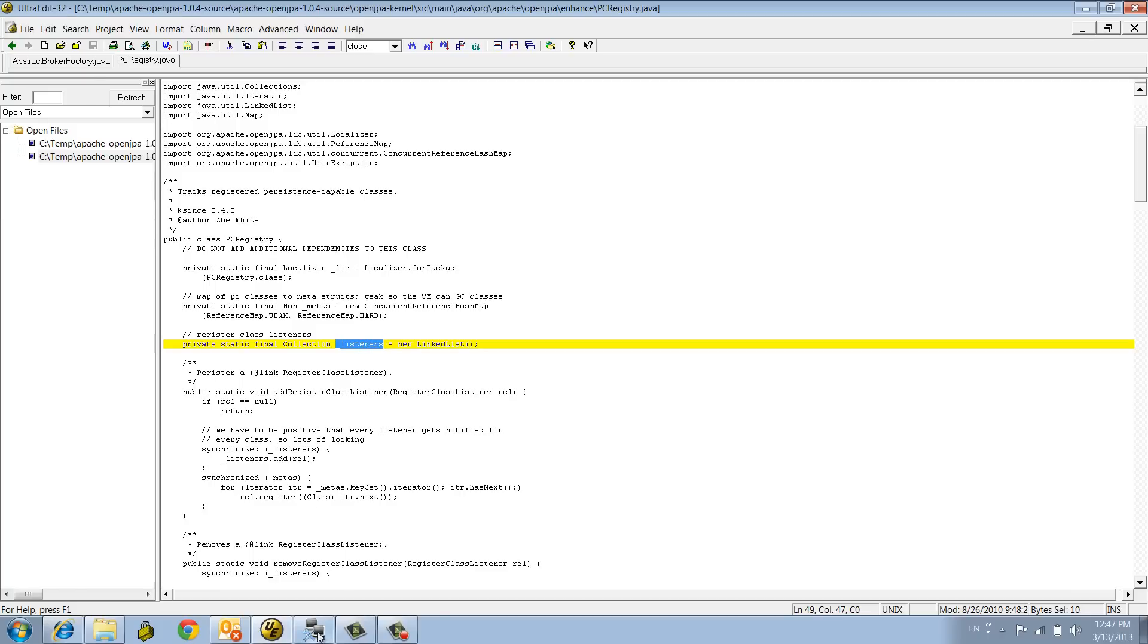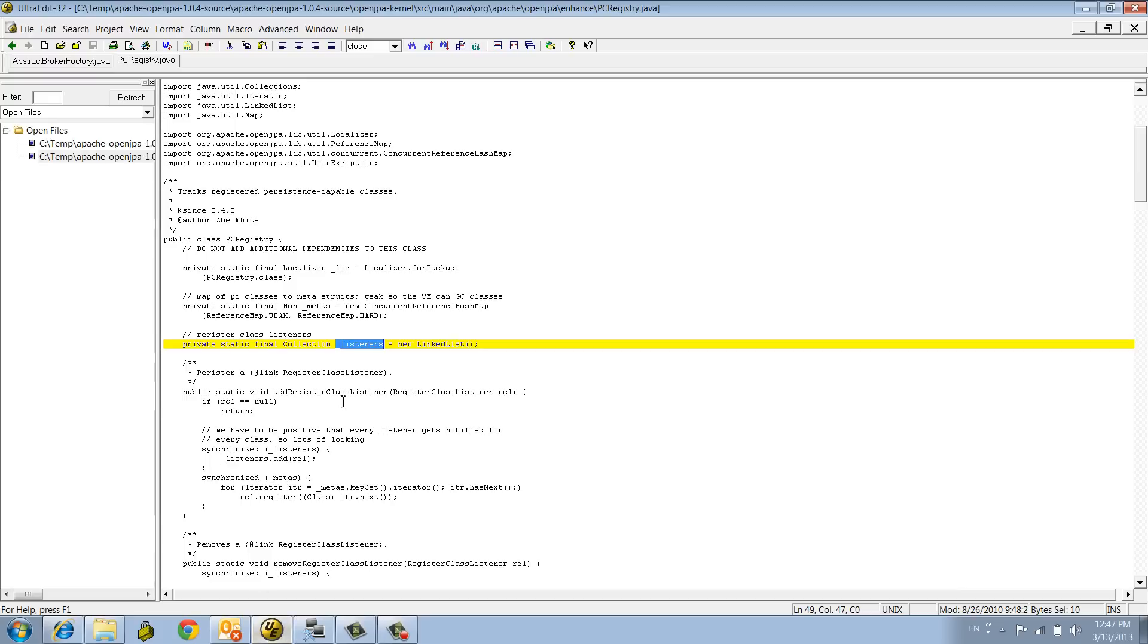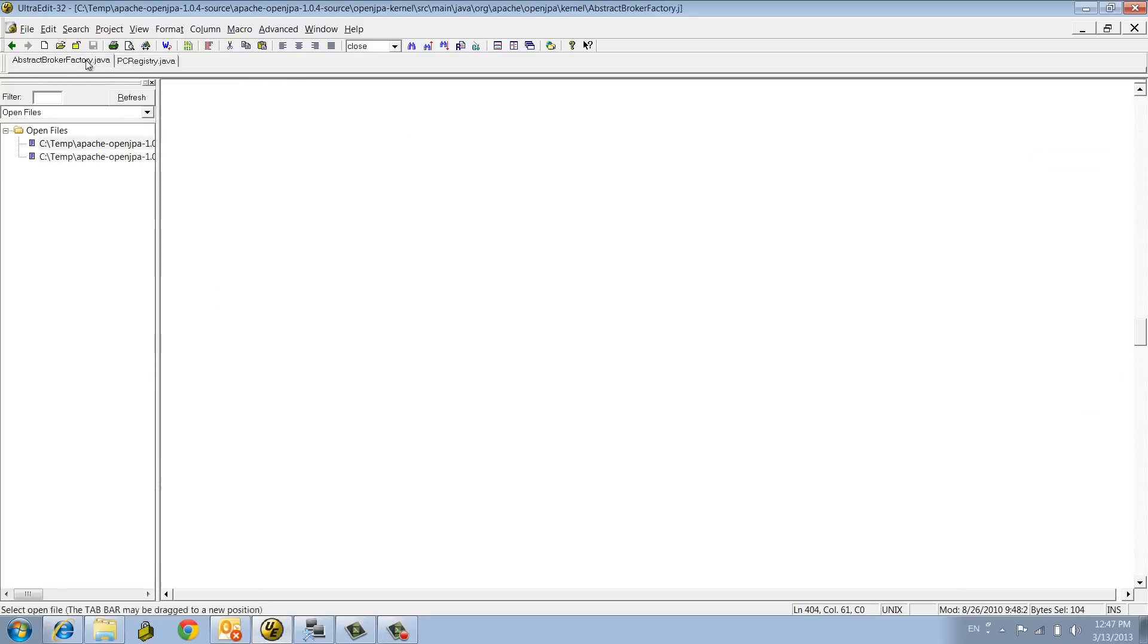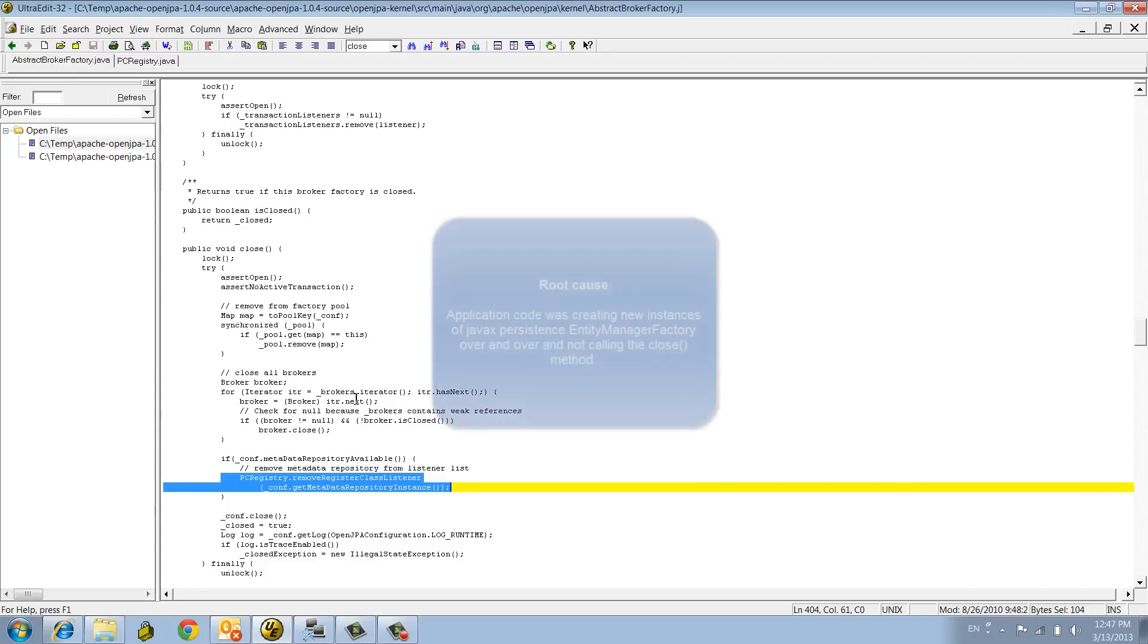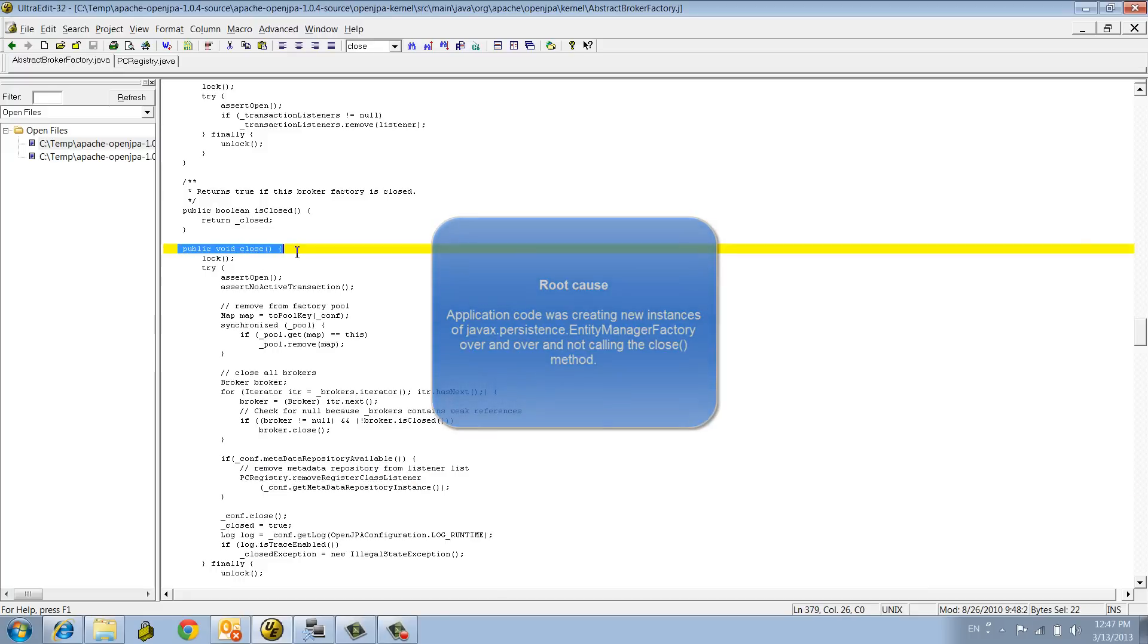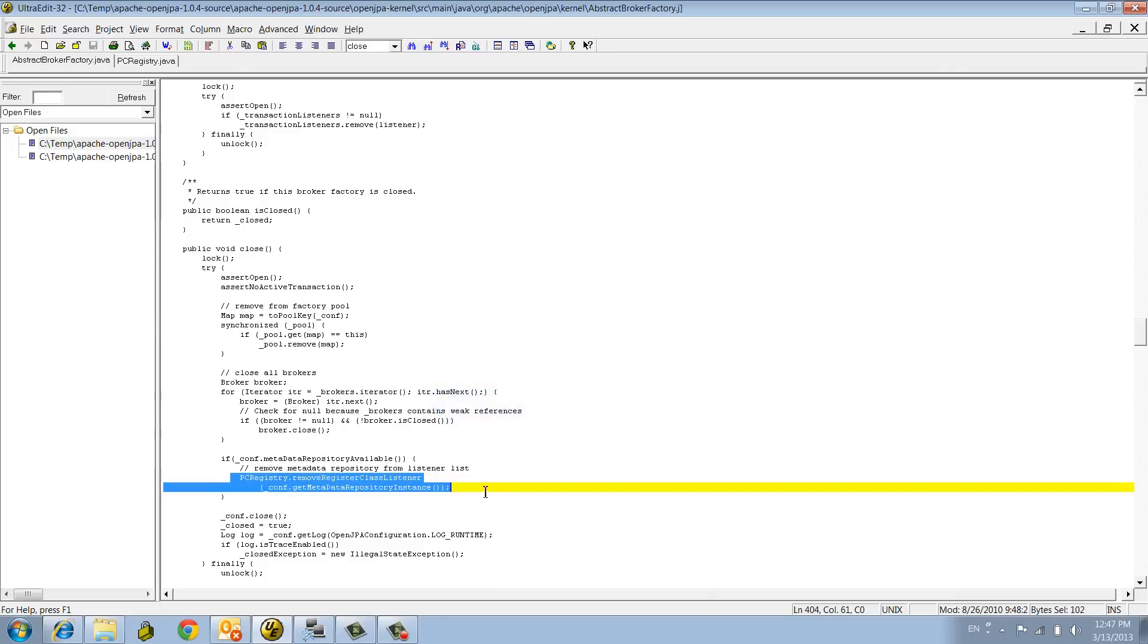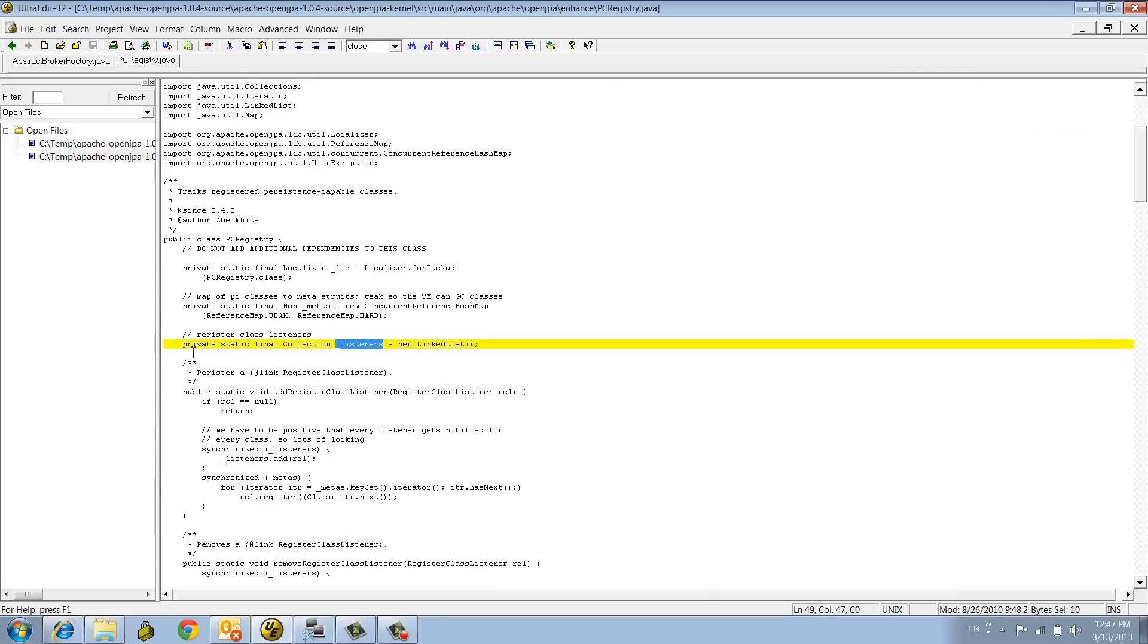Otherwise, you'll be leaking this data structure, which is exactly what the heap dump is showing us. After we found this, we looked at the code and realized that our application was creating new instances of the entity manager factory over and over without invoking the close method, which is responsible to remove the listener object from this data structure.